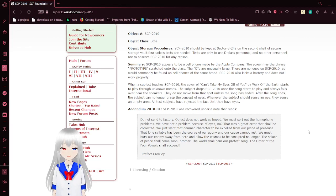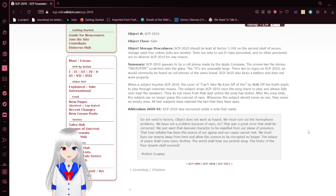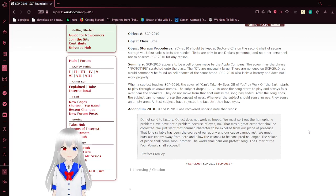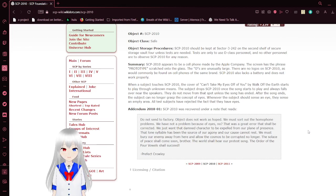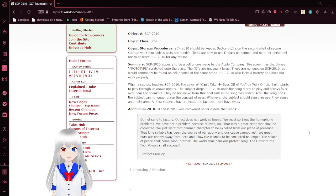When a subject touches SCP-2010, the cover of 'Can't Take My Eyes Off Of You' by Walk Off The Earth starts to play through unknown means. When a subject drops SCP-2010 while the song is playing, it always lands on the speakers. They do not move from that spot unless the song has ended.